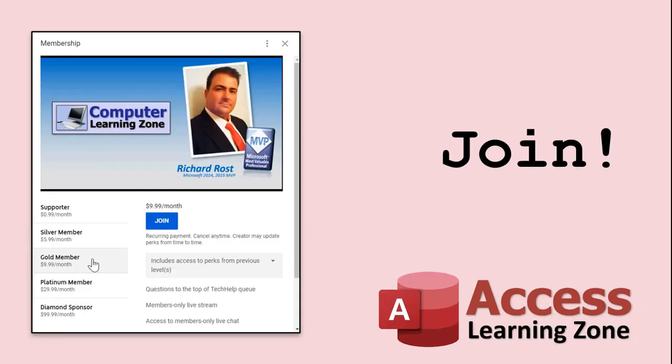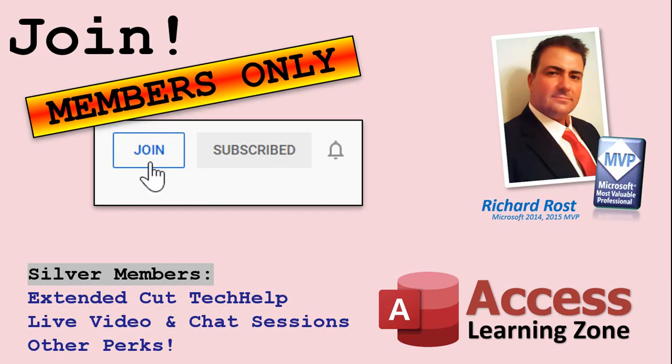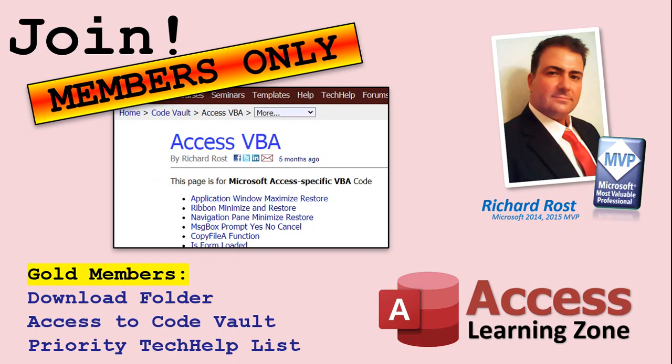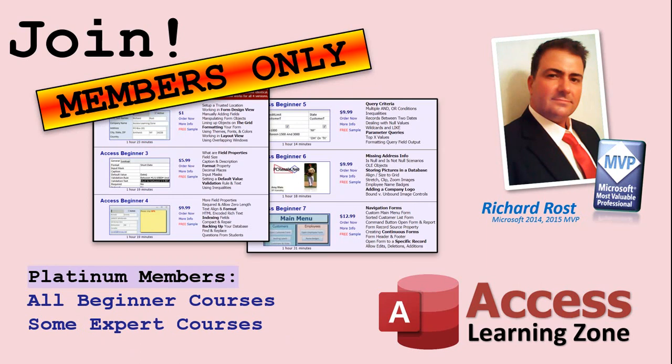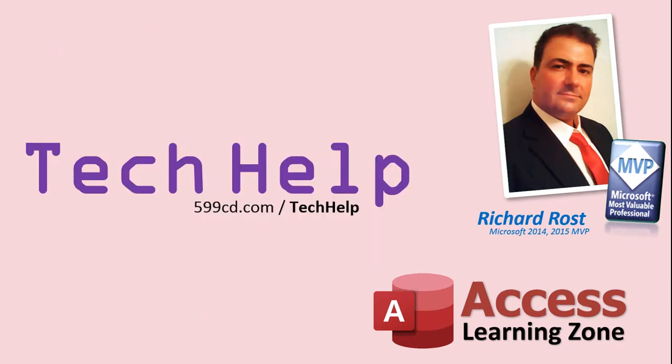How do you become a member? Click the join button below the video. After you click the join button, you'll see a list of all the different types of membership levels that are available. Silver members and up will get access to all of the extended cut tech help videos, live video and chat sessions, and more. Gold members get access to a download folder containing all the sample databases that I build in my tech help videos, plus my code vault where I keep tons of different functions that I use. Platinum members get all the previous perks plus access to my full beginner courses and some of my expert courses. These are the full length courses found on my website and not just for access. I also teach Word, Excel, Visual Basic, ASP and lots more. But don't worry these free tech help videos are going to keep coming, as long as you keep watching them I'll keep making more.